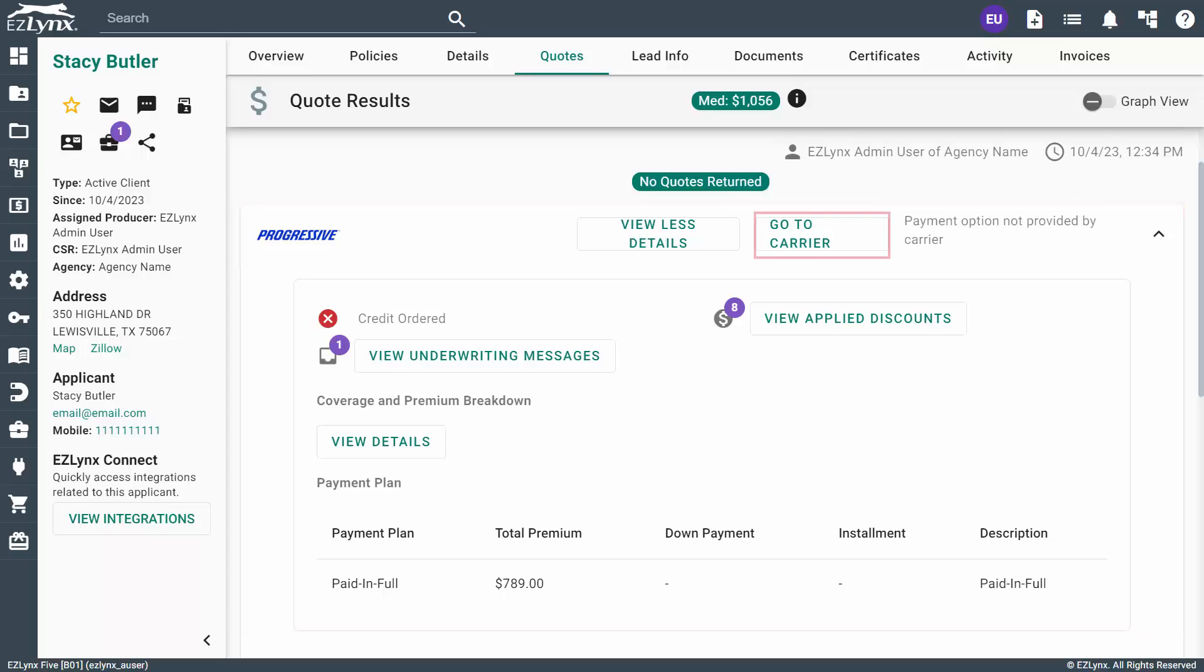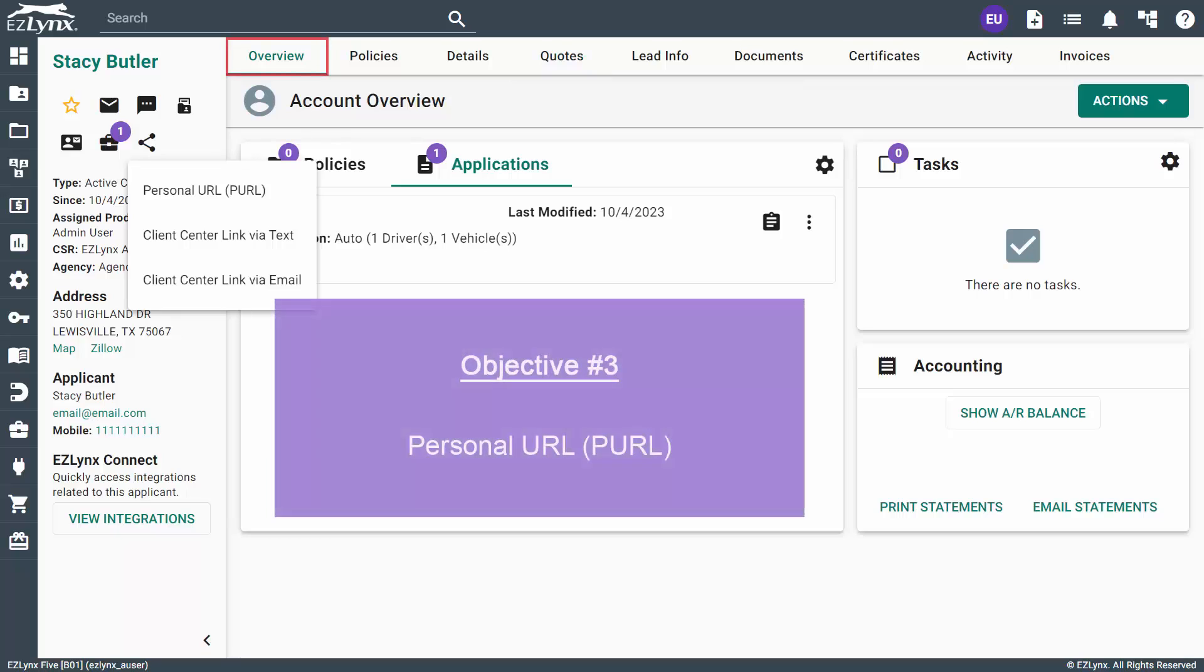The Go to Carrier button will allow you to view the quote on the carrier's site, if compatible with EasyLinks. Additionally, you can switch between the Graph view and the List view by clicking the toggle here. Now, let's head back to the Overview tab within the applicant's account.